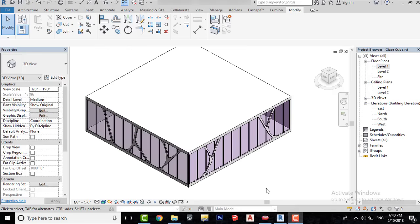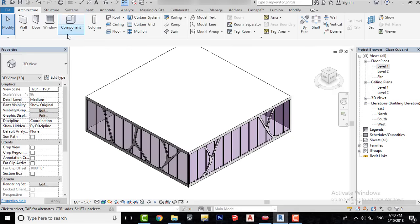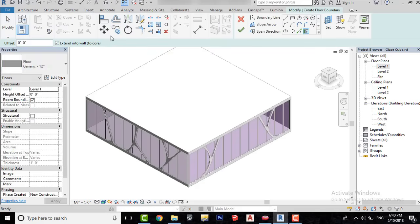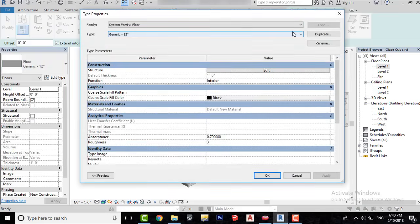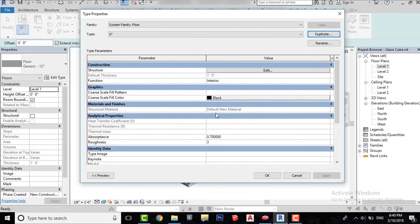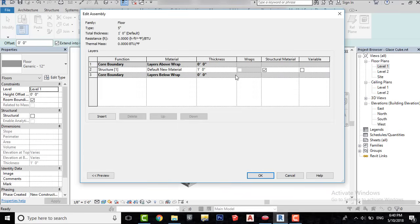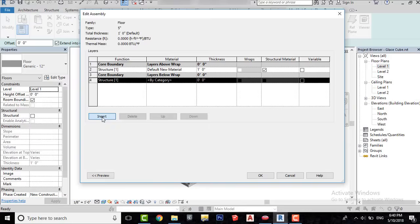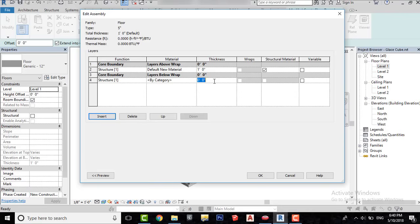Let's create the ground. Select Floor from the Architecture tab and then click on Edit Type. Create a duplicate. Insert a new layer and give it a thickness.